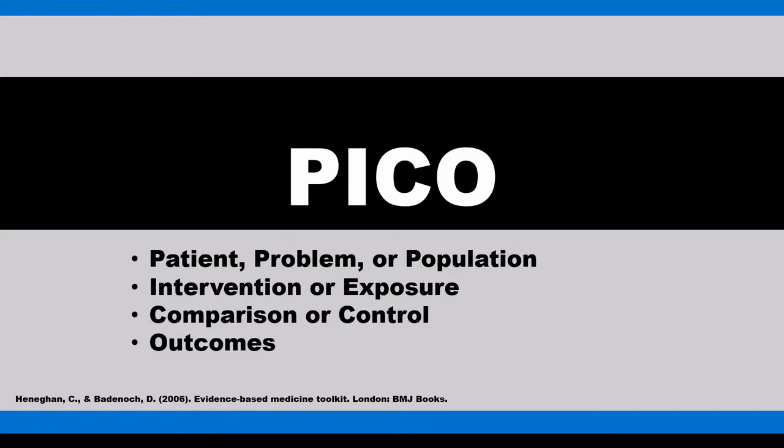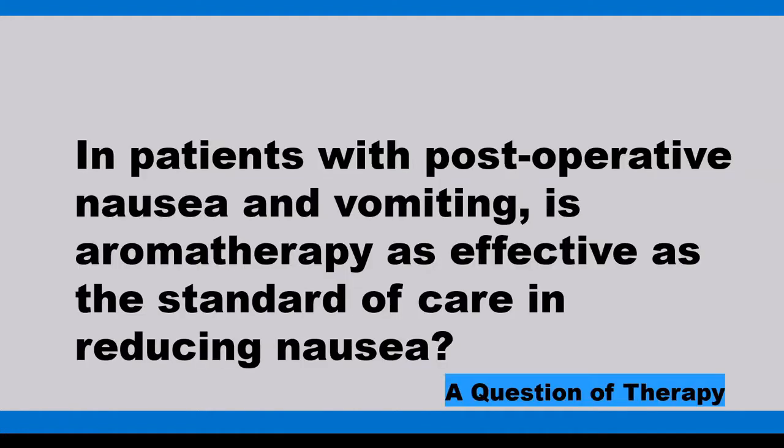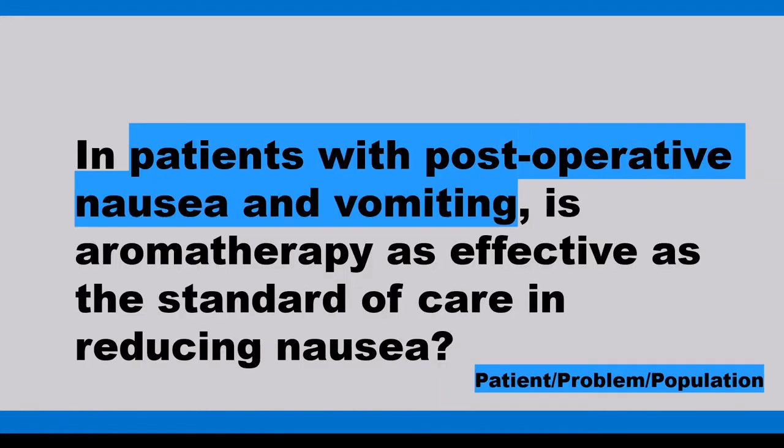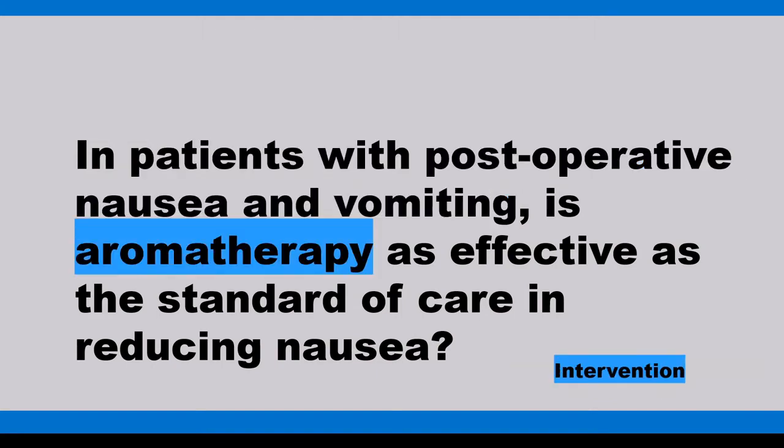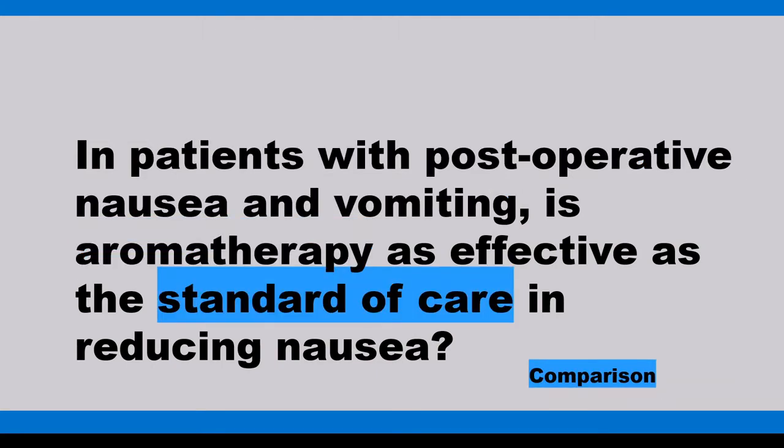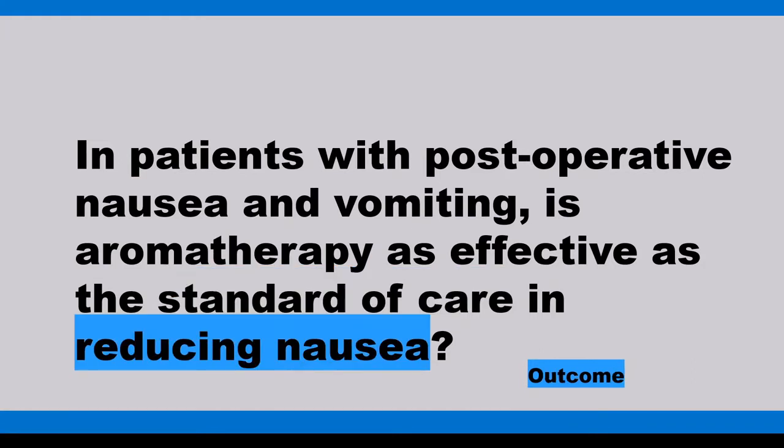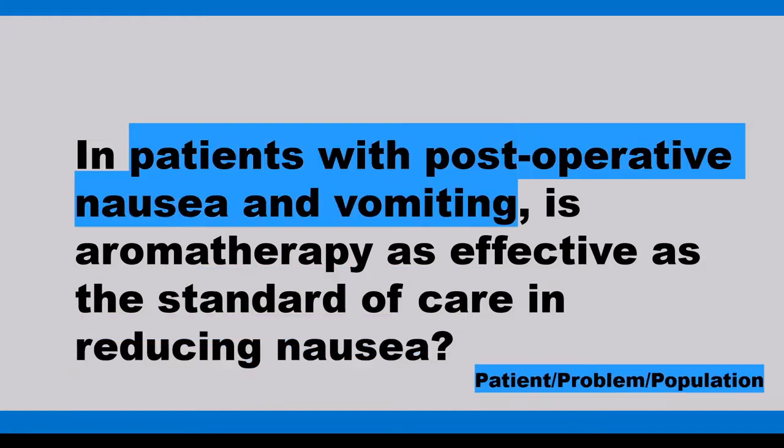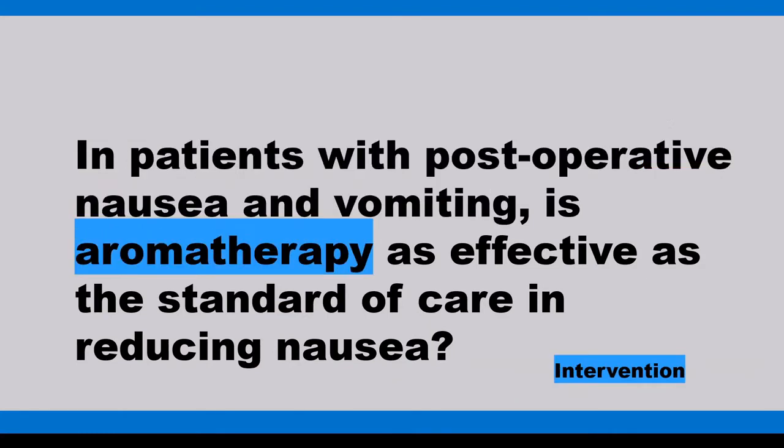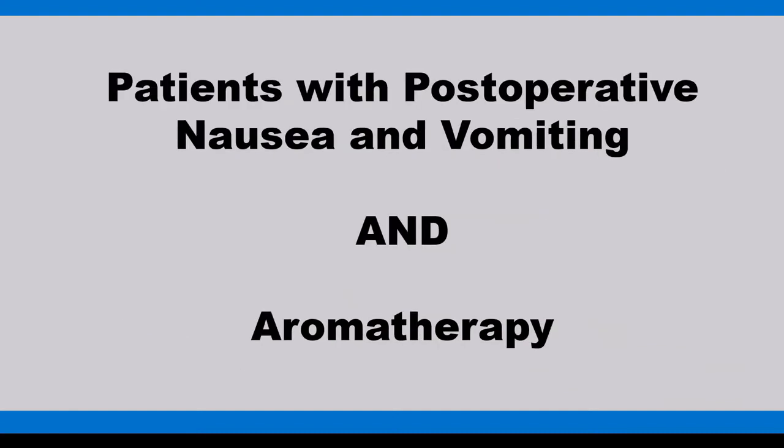We're going to use one of the questions I used in a previous video. In patients with post-operative nausea and vomiting, is aromatherapy as effective as the standard of care in reducing nausea? Our population is patients with post-operative nausea and vomiting, and our intervention is aromatherapy. That's really all we need to get started. That's the P and the I of the PICO.